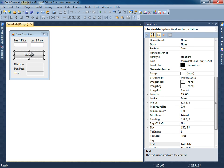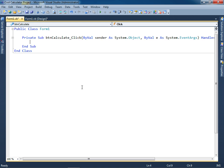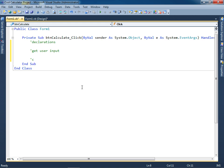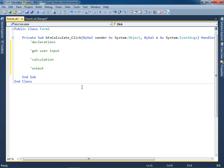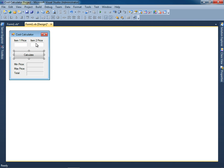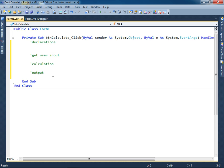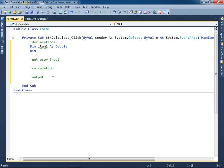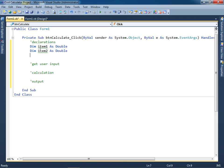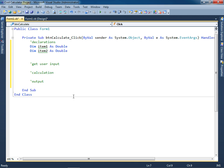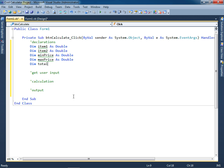I'm now going to double click the calculate button so that I can start to type the code. The first thing you should be doing is to enter the four comments: declarations, get user input, calculation, and output. Start off every time typing these four comments. In terms of the declarations, I'm going to create an item 1 and an item 2 variable so I can get the text from this text box, and I'll declare those as doubles. I also should keep track of the output which will be min price, max price, and total. So let me go ahead and create some variables: dim min price as double, dim max price as double, and then finally total as double.